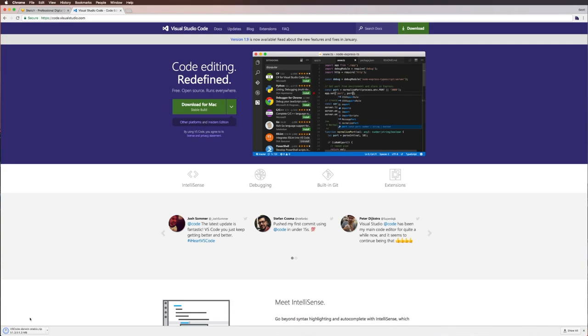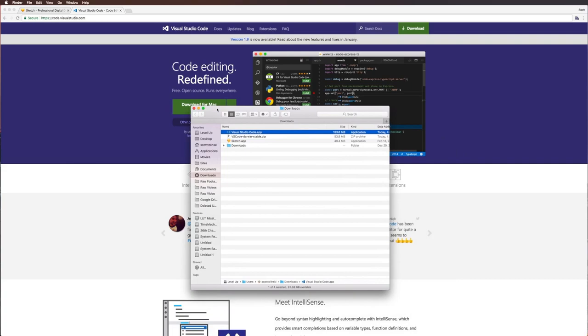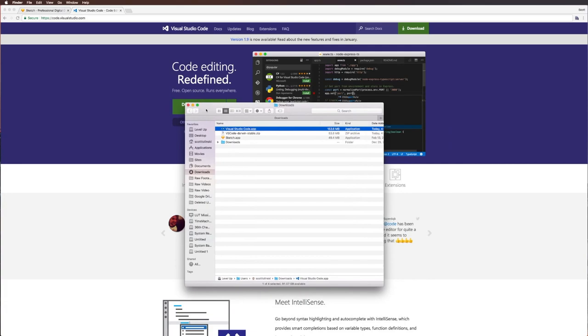What VS Code does really well is it borders the line between a full-on IDE and a text editor, so that you get access to a lot of features that you wouldn't normally get access to in a lot of other text editors, but you get them in a nice easy package that you can also just use as a text editor if you'd like.